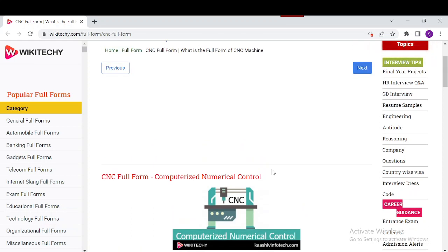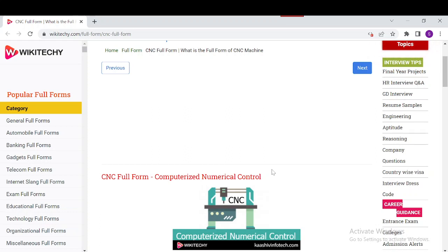So what does CNC stand for? It stands for Computerized Numerical Control. It's a controlling system that uses digital computers to control machines. It automates and monitors the movement of the machine.